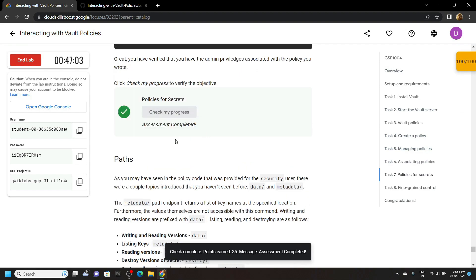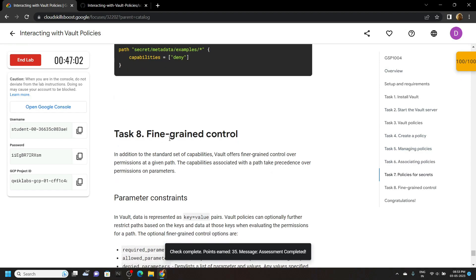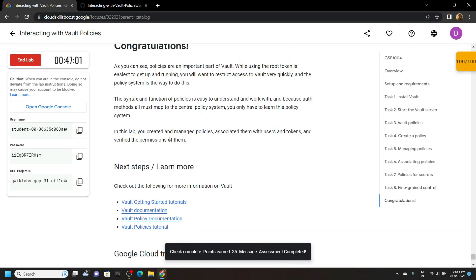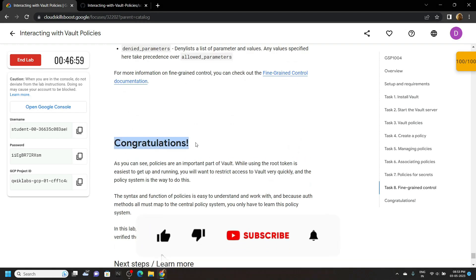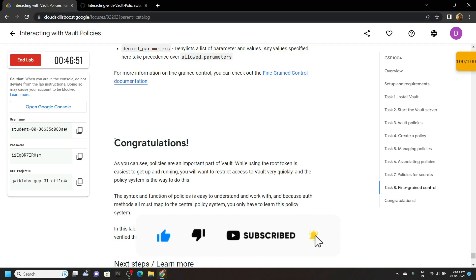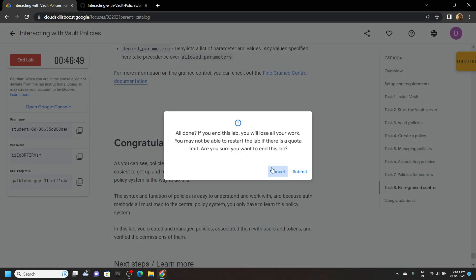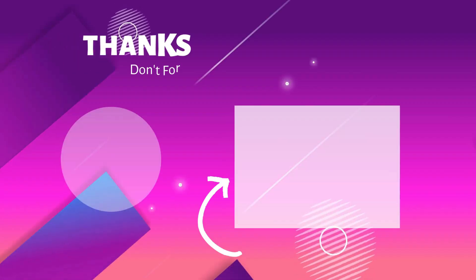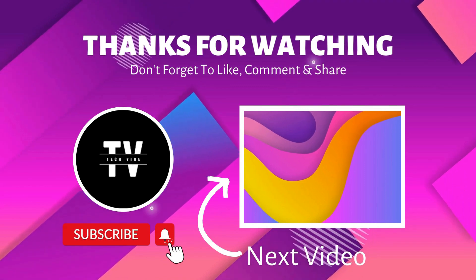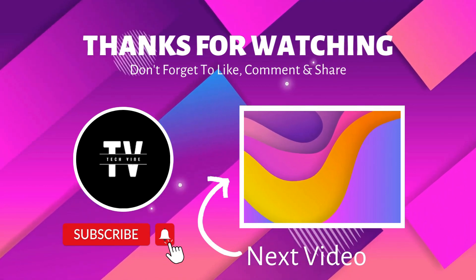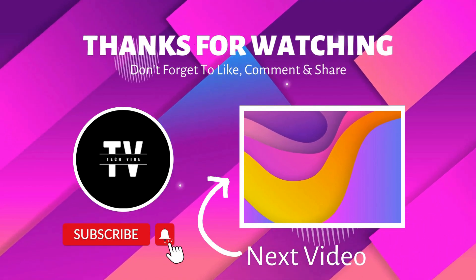If this video solution was helpful to you, make sure you have subscribed to our channel TechVine for future updates and solutions of the lab. See you all in the next video — till then stay safe, stay healthy.